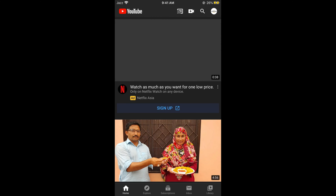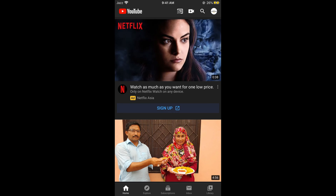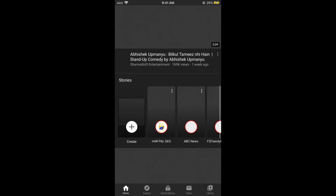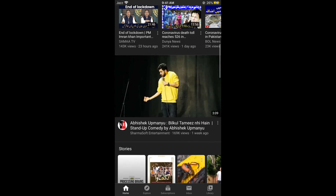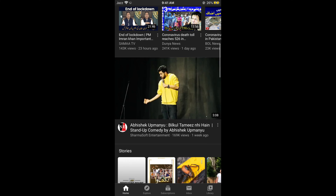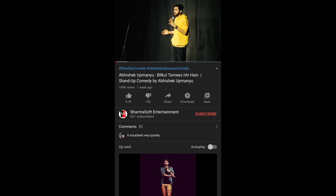Once the videos appear, simply go and select any video that you want to share or copy the link for. For example, I would go for this video because I want to copy the link for this specific video.